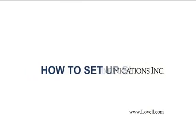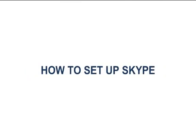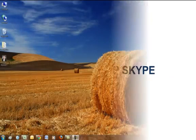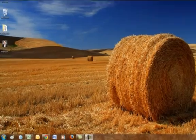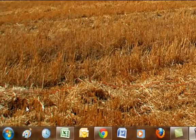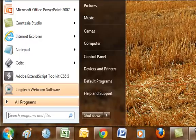Hello, I'm Scott McIntosh, and this is How to Set Up Skype. To get started, go ahead and bring up Internet Explorer. You can do this by going to your Start menu and clicking on the Internet Explorer icon.